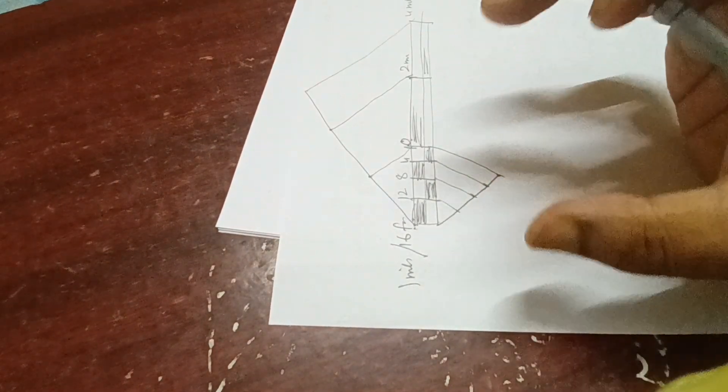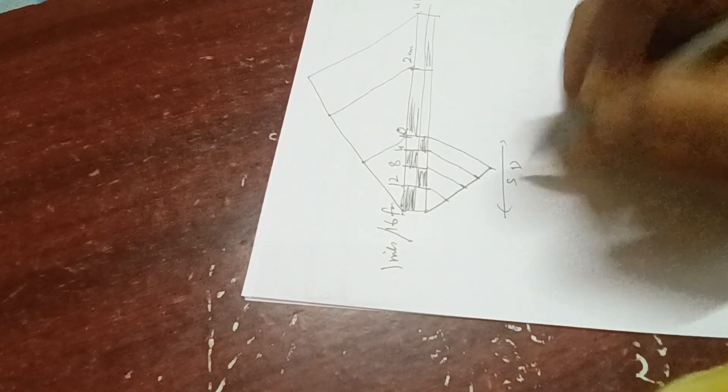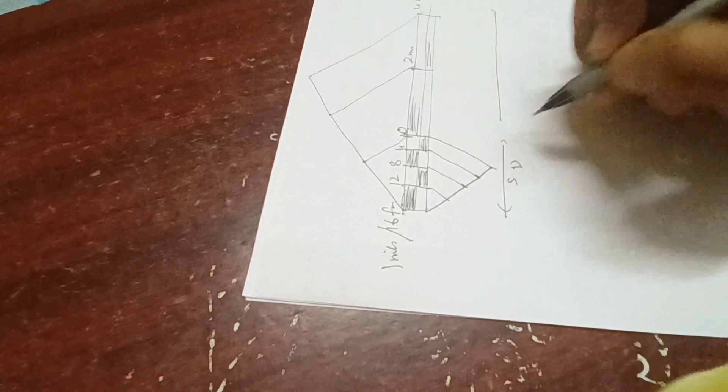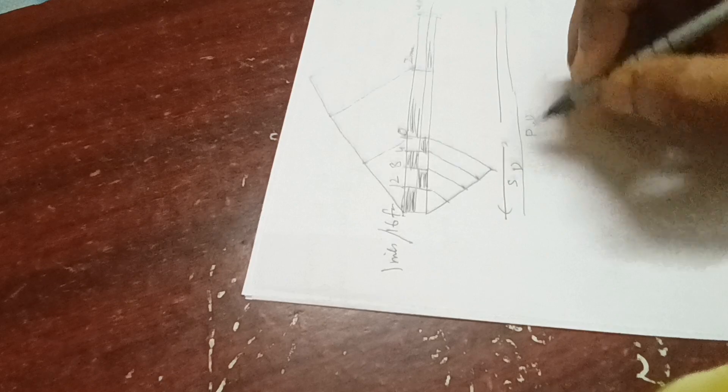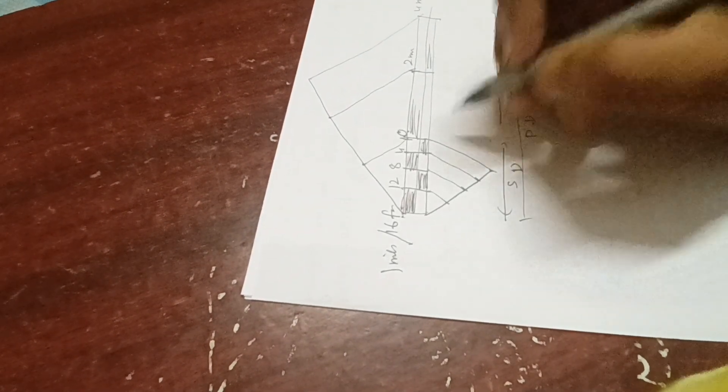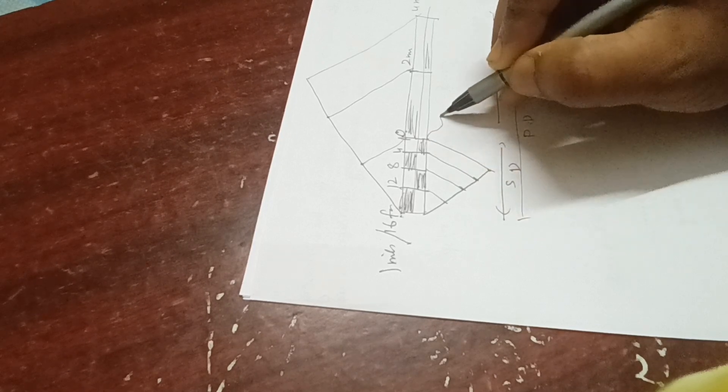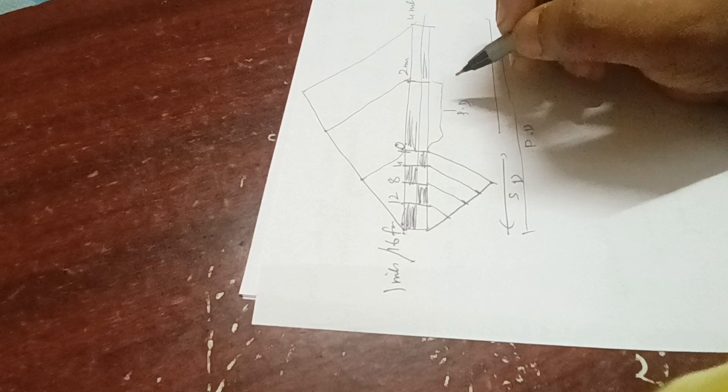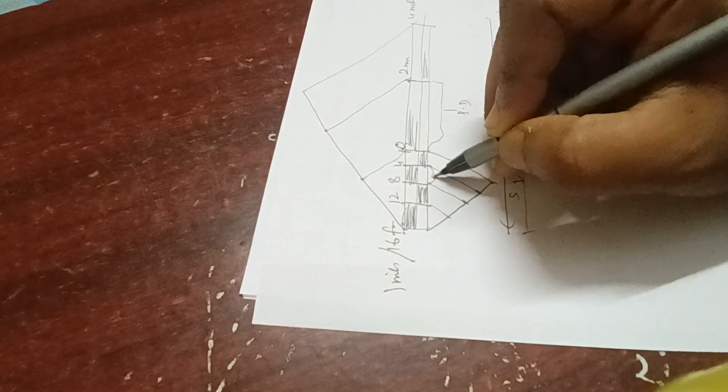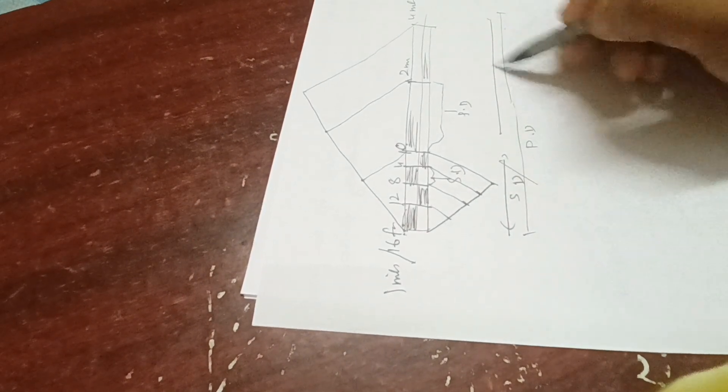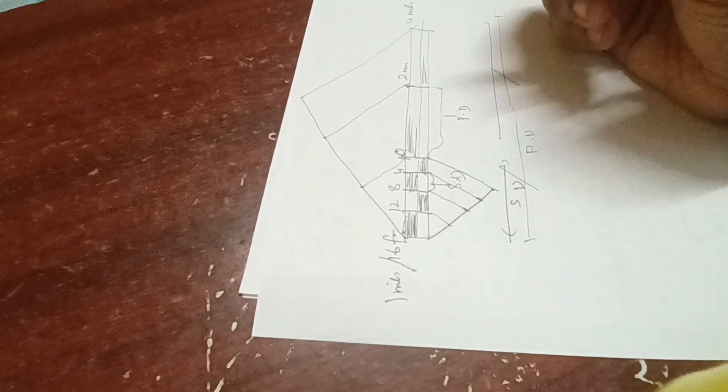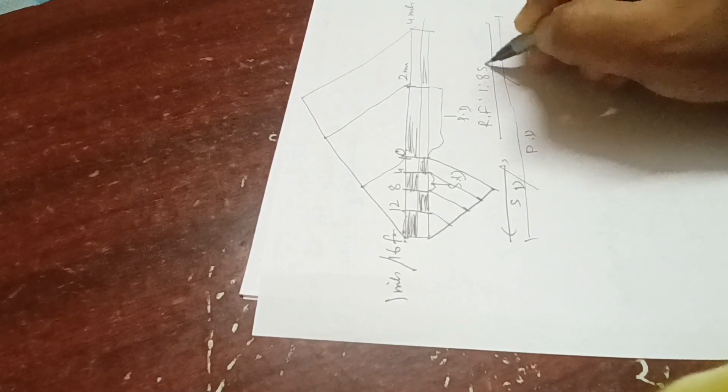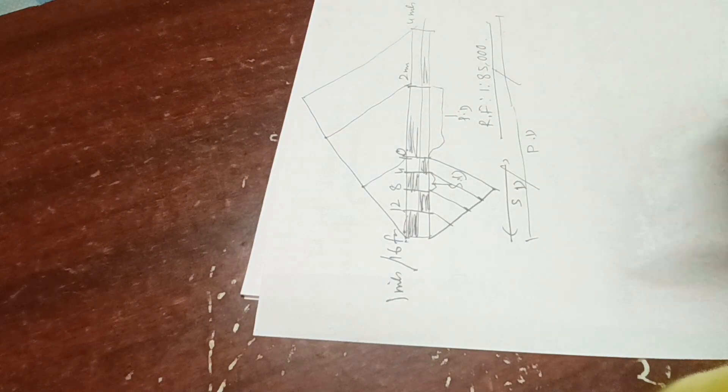We will do it neat and clean because it's geography practical. This is your secondary division (SD), this entire one is your primary division (PD). You can show like this also - this is your primary division and this single one is your secondary division. You have to show primary division, secondary division, and you will write the RF: 1:85,000. Now we'll border it in a proper way, and this is how we'll draw the scale.